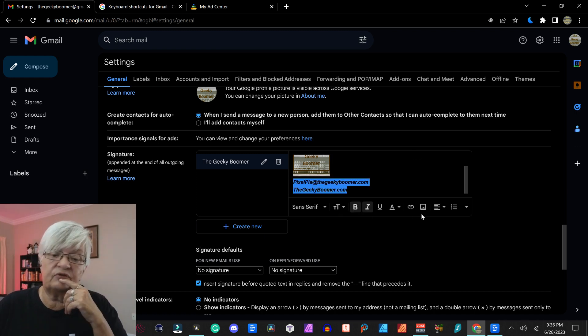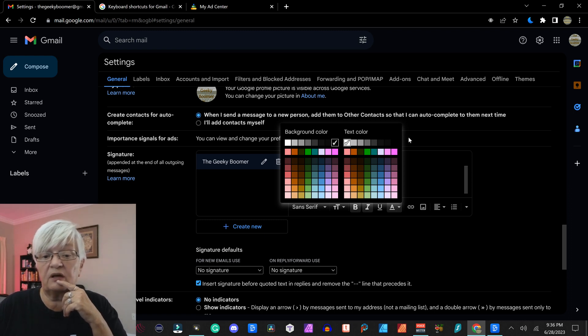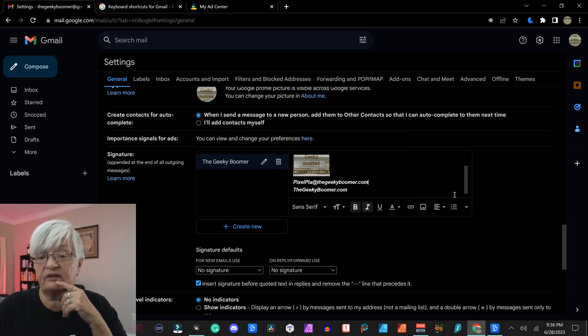As you saw here, when I go into color, I can choose a background color and a text color.